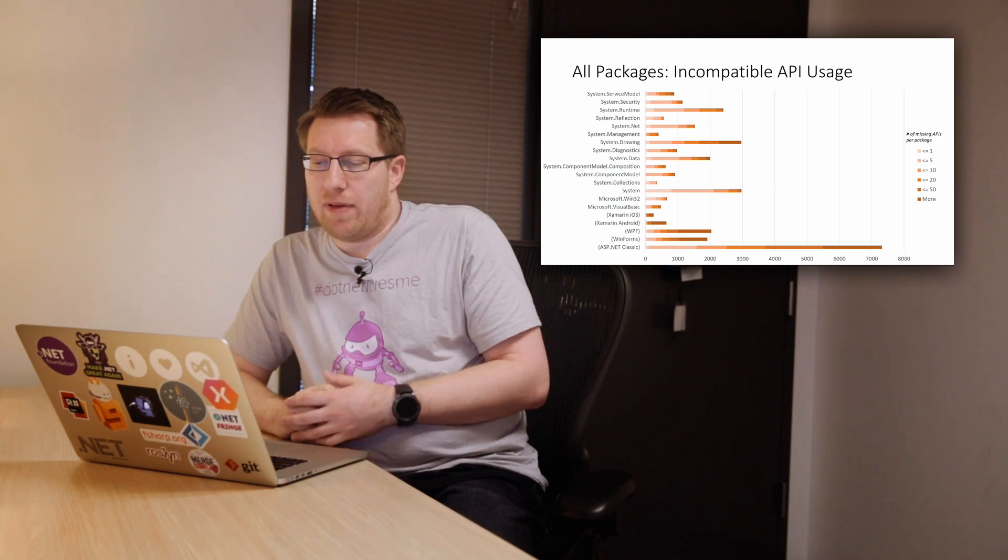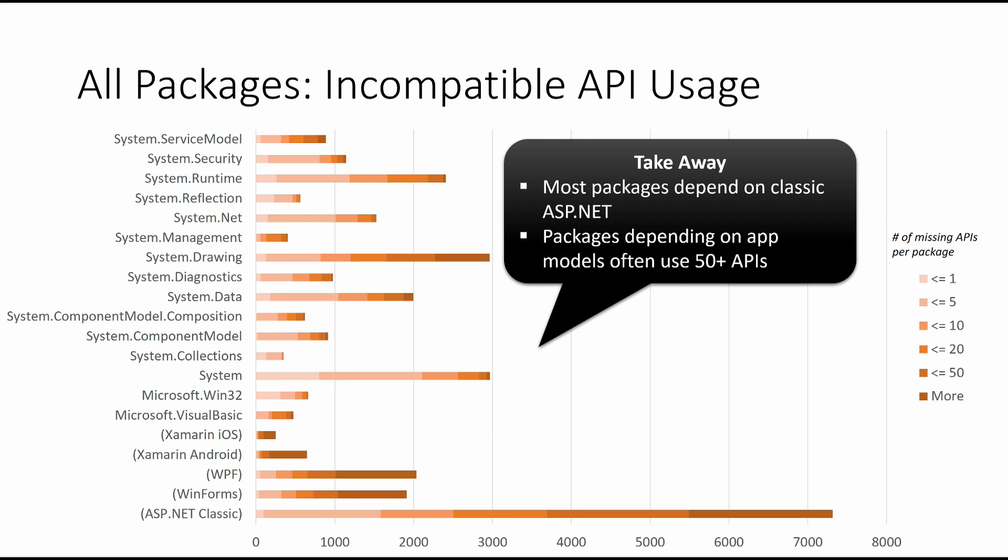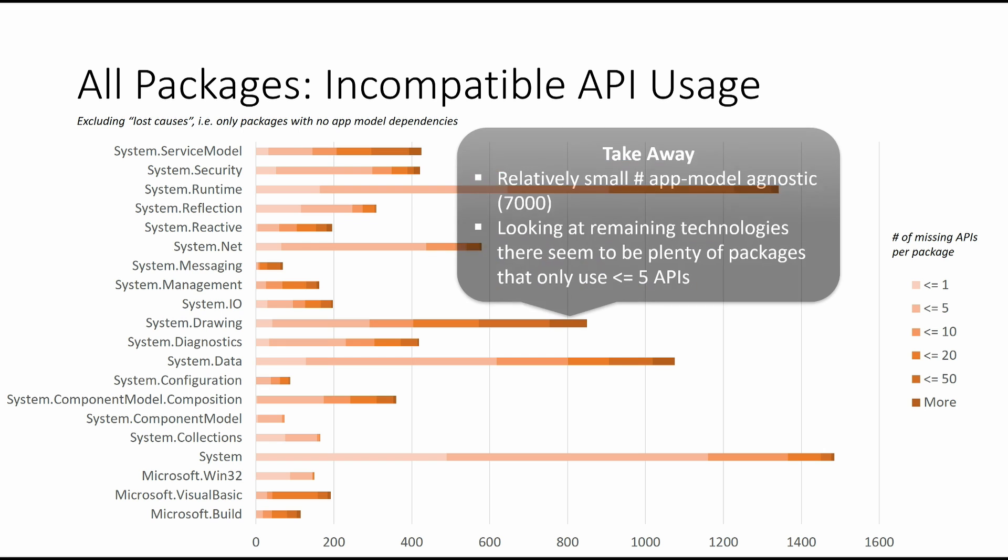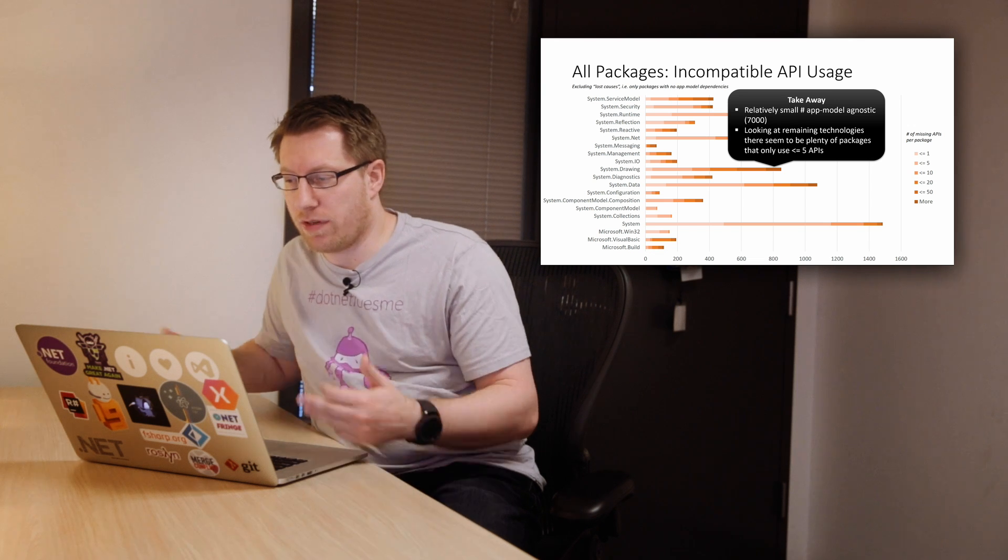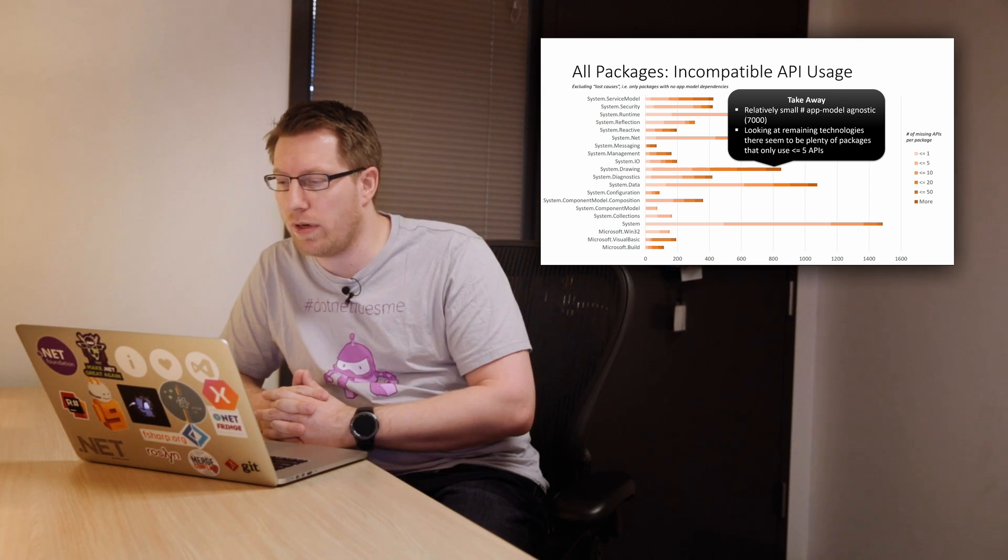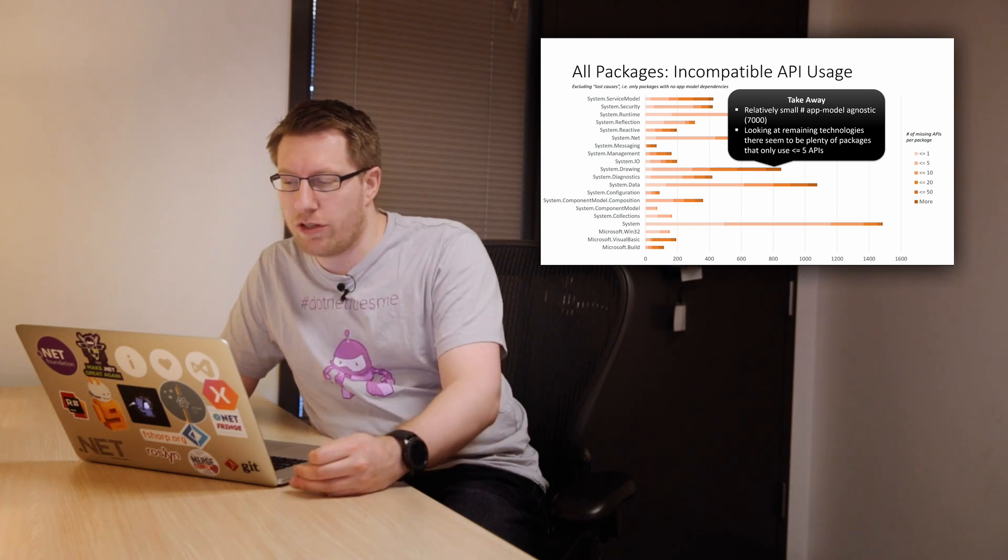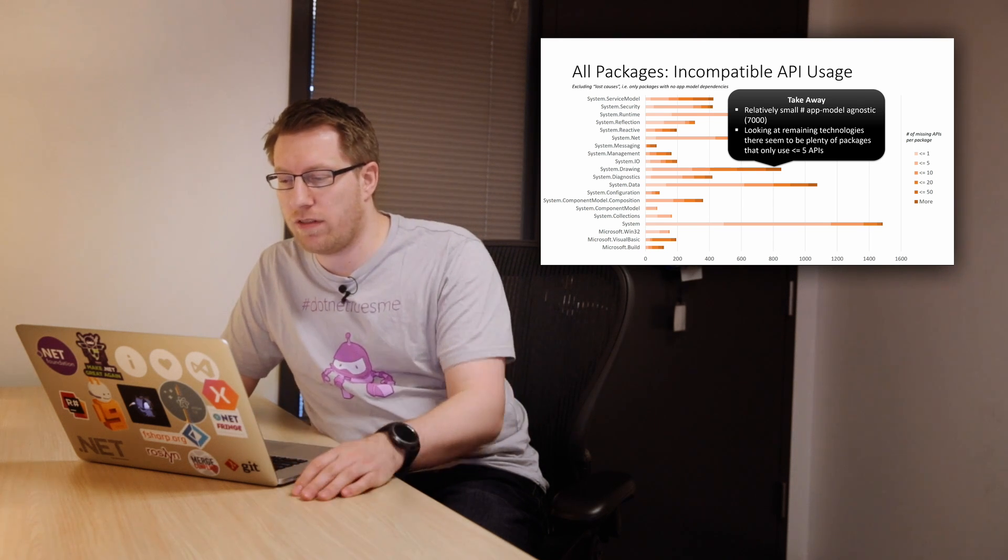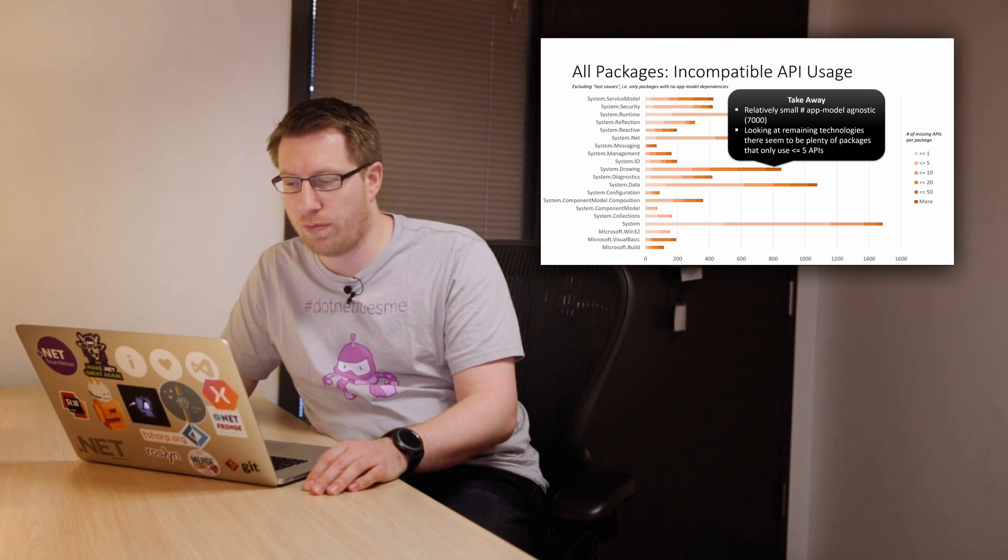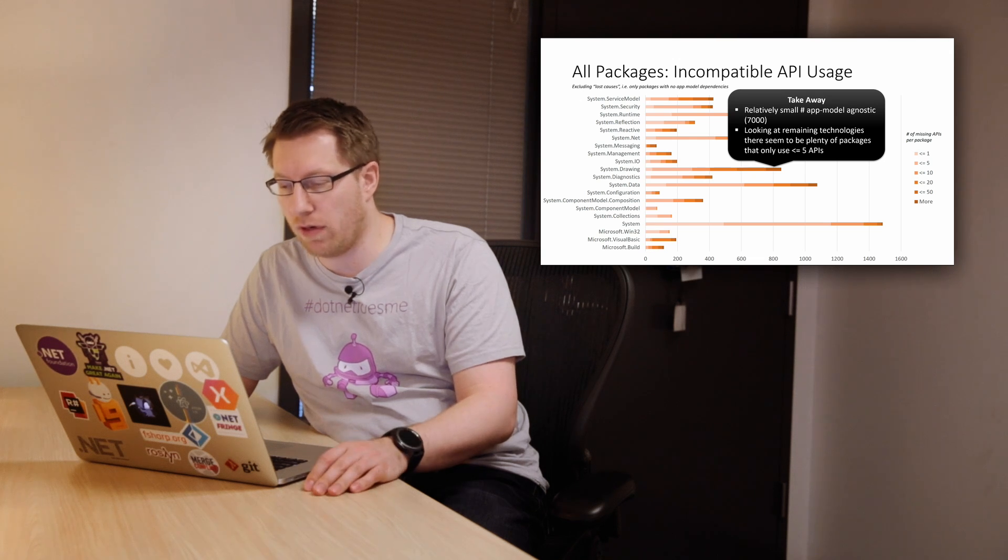So we look at incompatible API usage overall. It looks very similar. ASP.NET is the dominant app model here. And again, like if you depend on app model, you depend on the app model for good. If we again exclude the lost causes here, what we see is the breakdown is also very similar. It's still a relatively small number of app model-agnostic packages. It's 7,000. I mean, again, we look at all of NuGet.org, which is about 70,000 packages at this point. And again, like the remaining technologies, there's usually a few API calls for the most part. It's not like an overall very strong dependency.